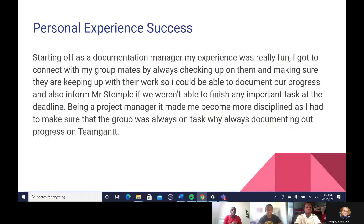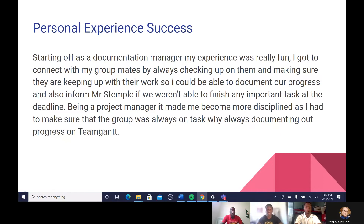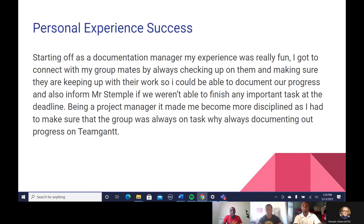My personal experience starting off as a documentation manager was really fun, because we had been out of group work for about two years. Finally being in a group and working with people I had a connection with was really good. I got to connect with my group mates by always checking up on them, making sure they were keeping up with their work so I could document our progress on Microsoft OneNote. I also had to inform Mr. Stemple on OneNote if we weren't able to finish important tasks by a deadline. When I transferred to project manager, it made me more disciplined, because I had to make sure my group was always on track while documenting our progress on TeamGantt. Thank you. I'll pass it on to Faulk.